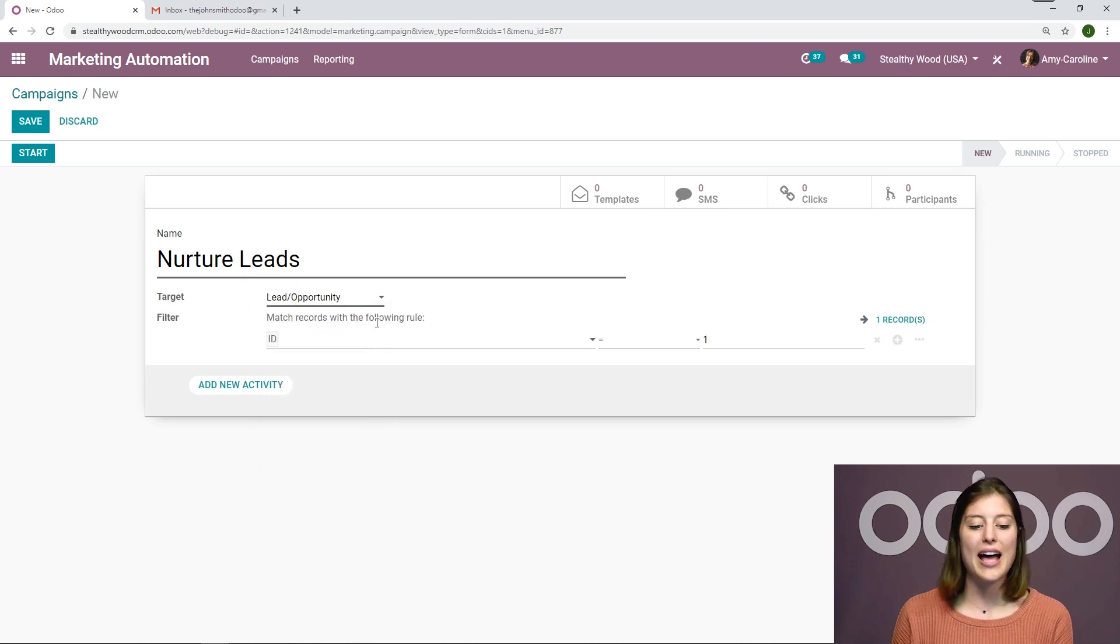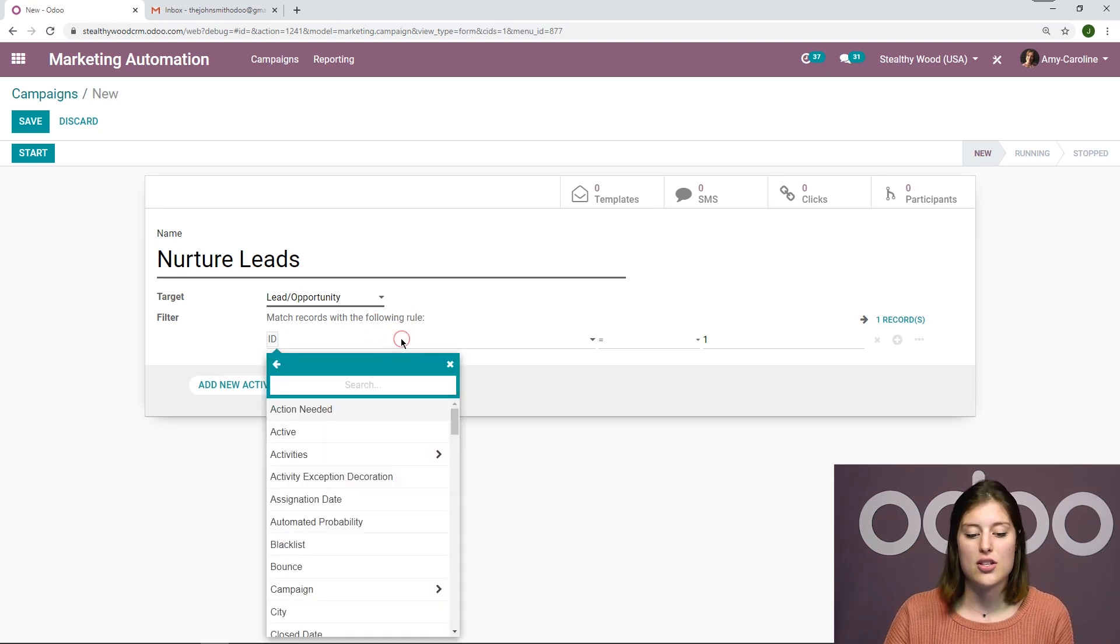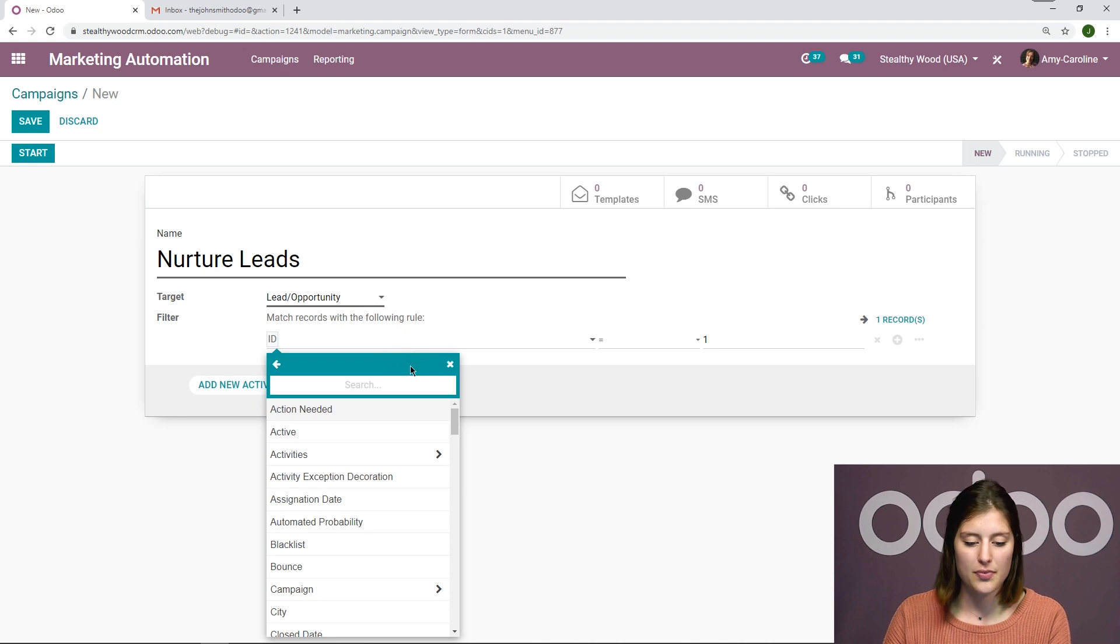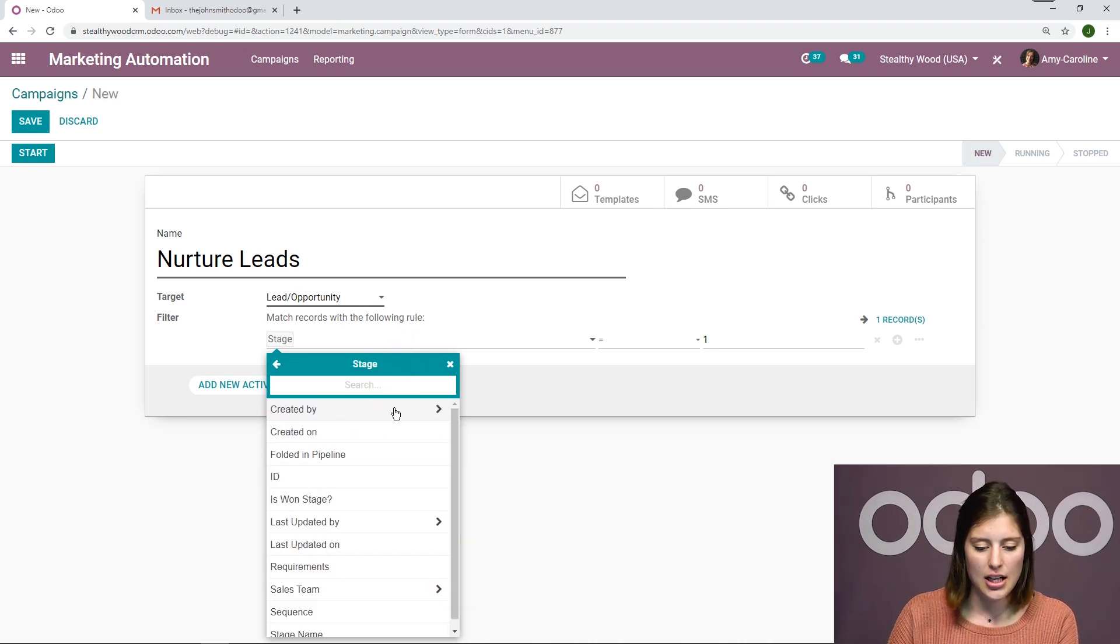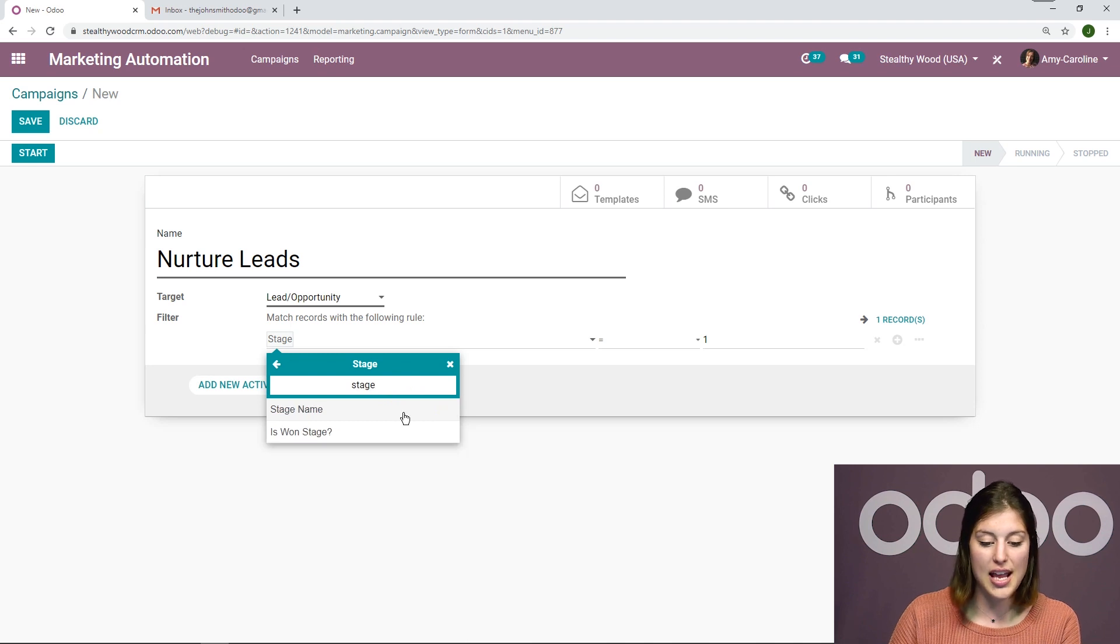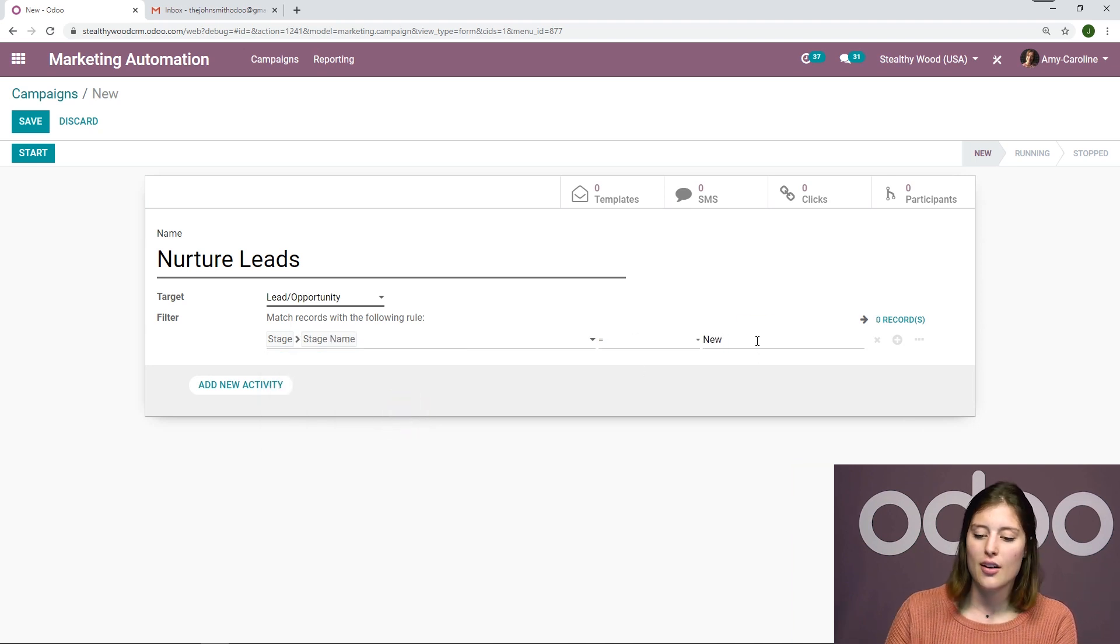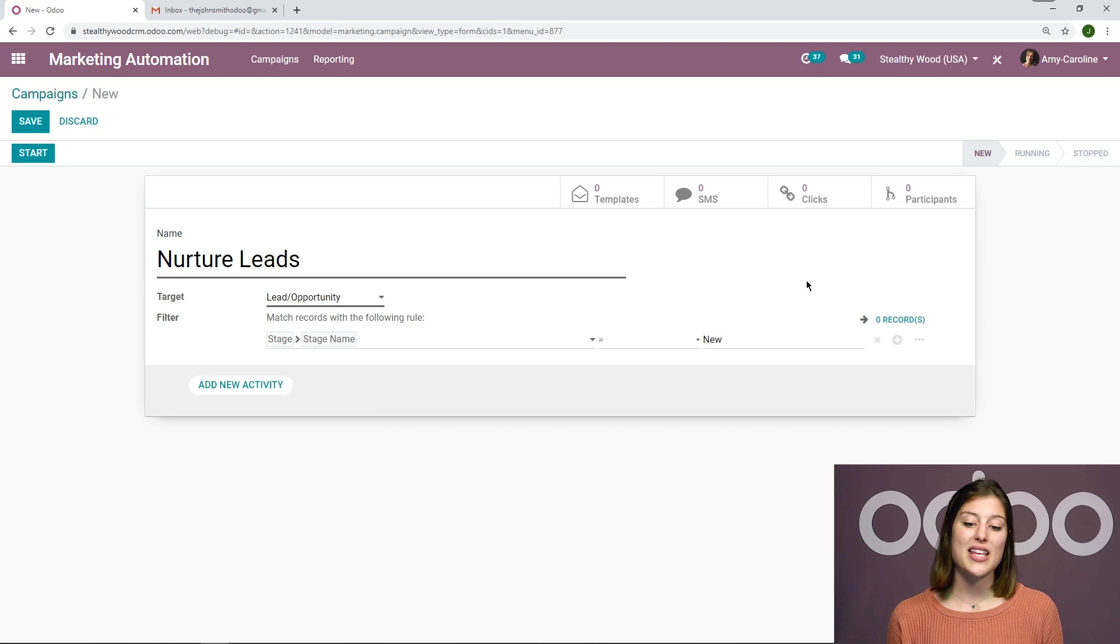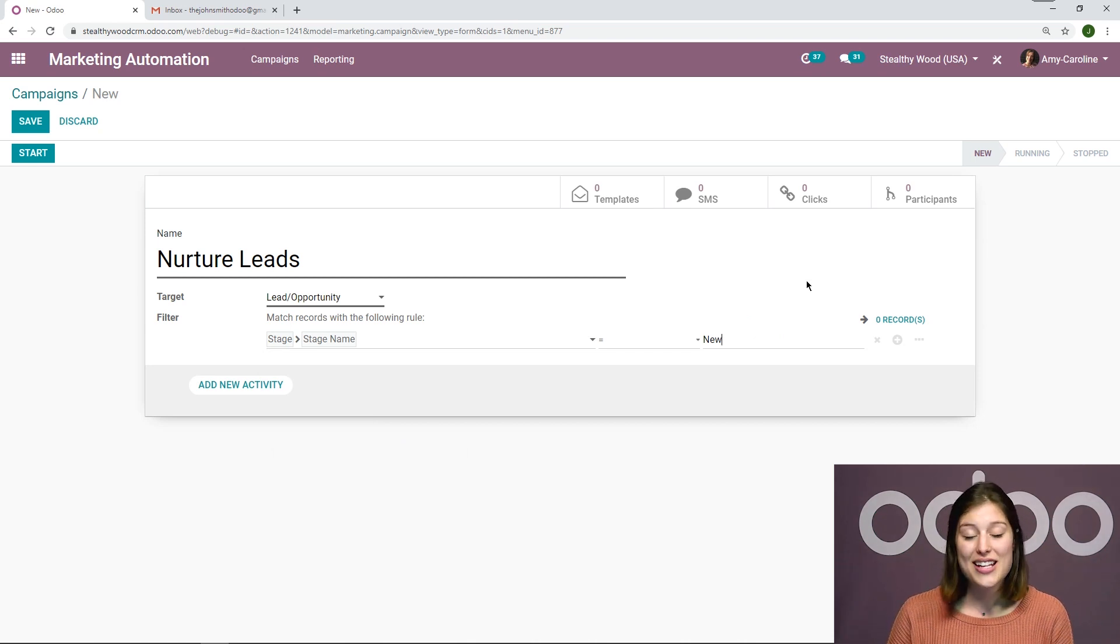And then I'm going to add another filter because I want this to be specifically for the leads that I have in the new stage. So let's go ahead and search for stage. I'm going to go another level further and say stage name equals new. So once we've set that up, we know who we're targeting. I can go ahead and create some new activities.